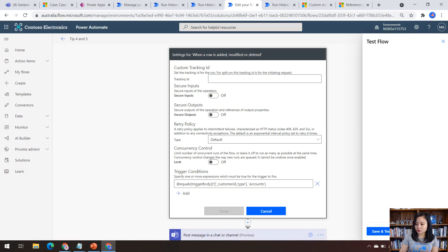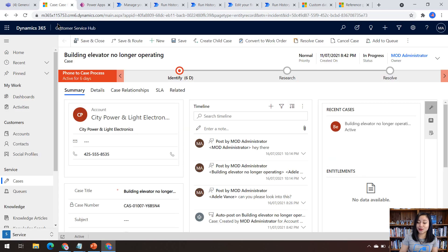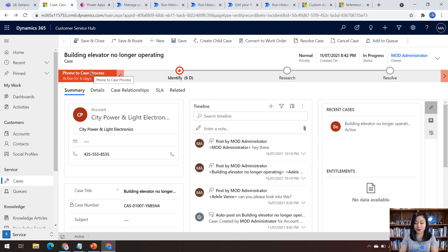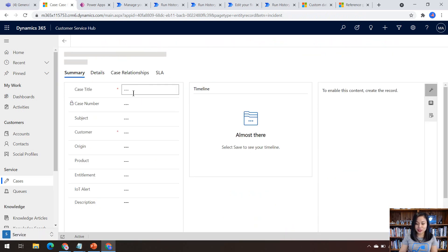let us run this cloud flow and we'll see it in action. Oh, sorry. Backtrack. We don't want to do that. What we want to do is head over to Dataverse and open up the customer service hub and let's create a couple of new cases.